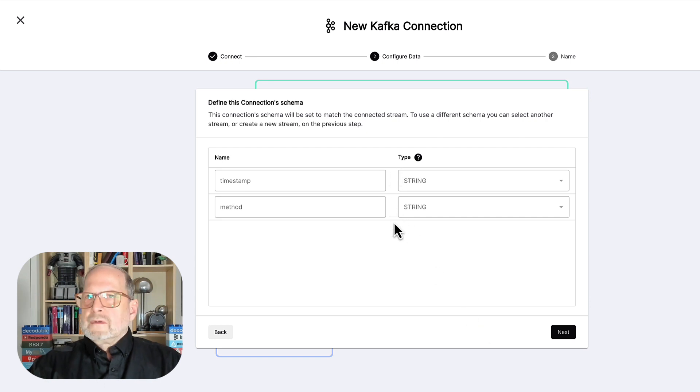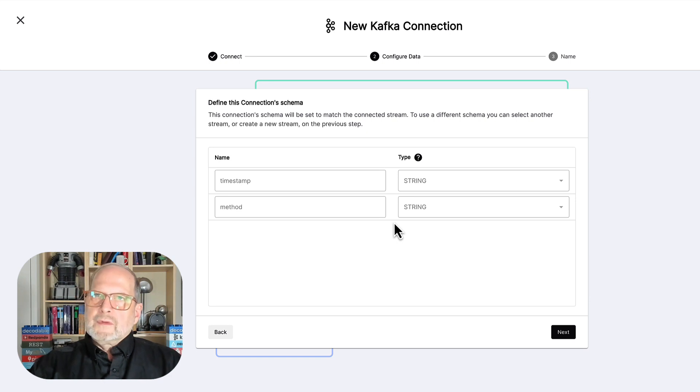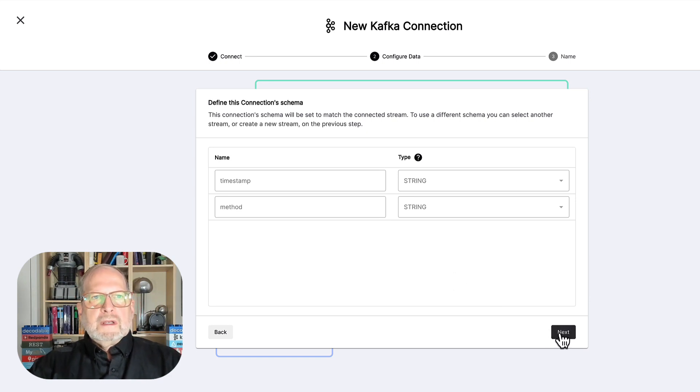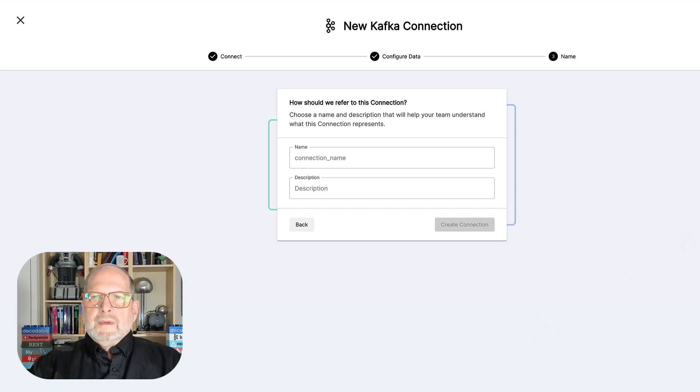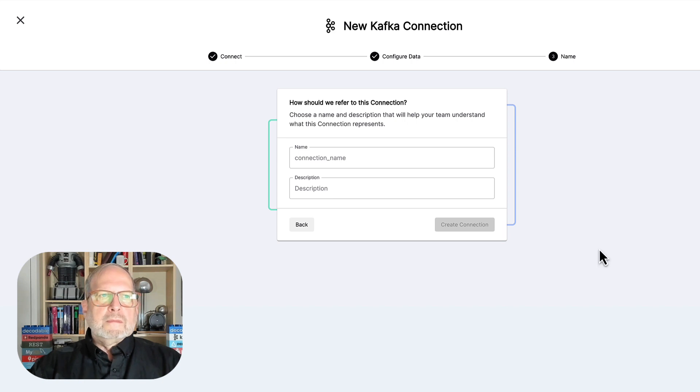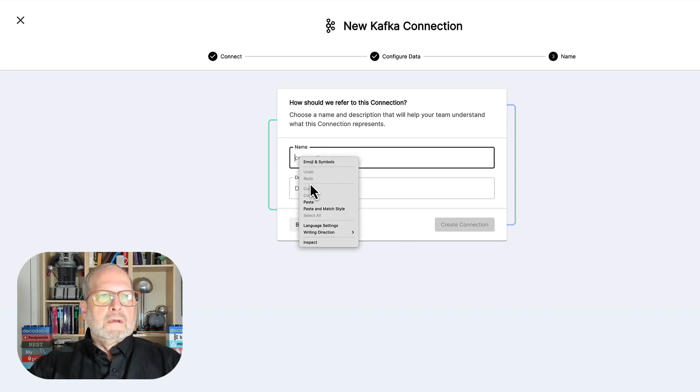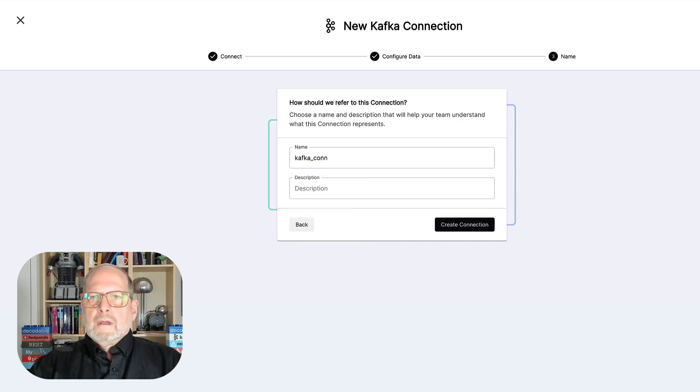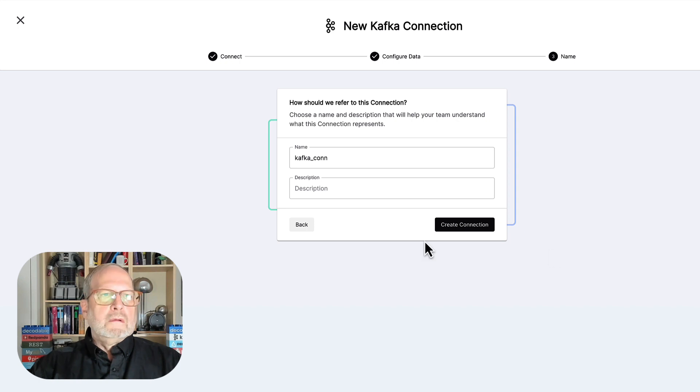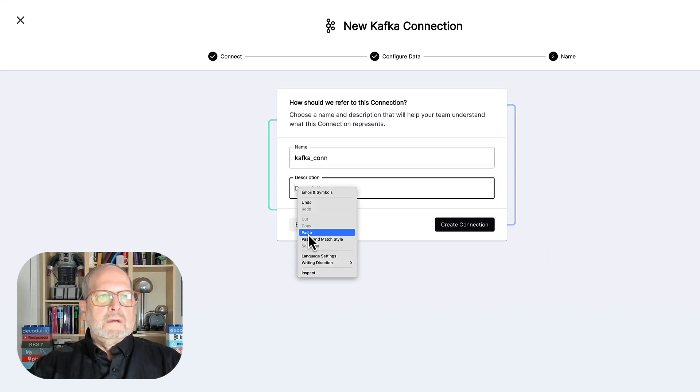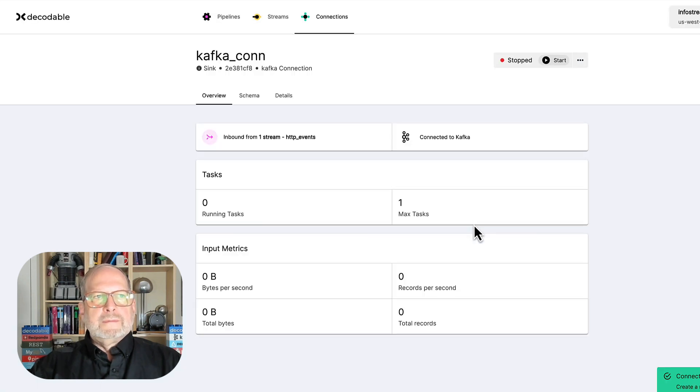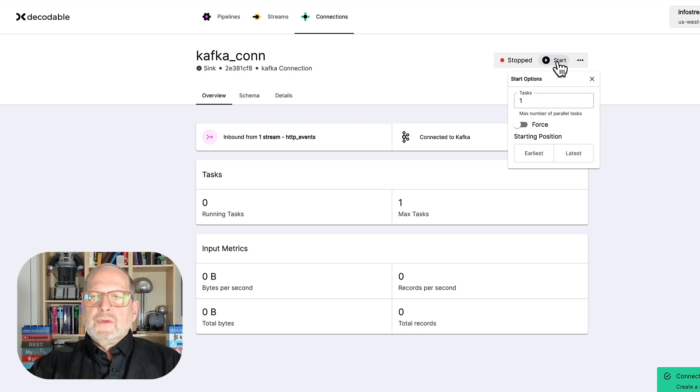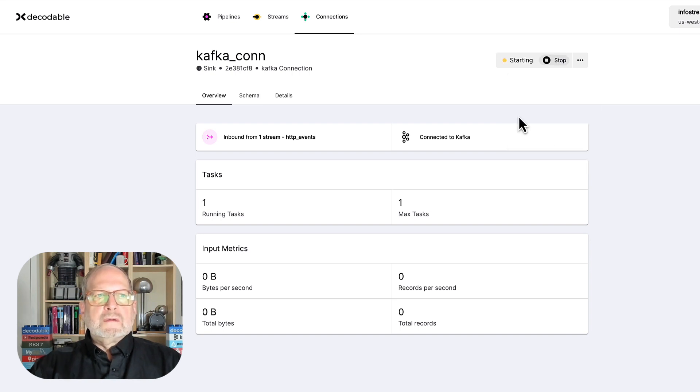And it's inferred the schema that we defined earlier back with the pipeline. And we can say next on that too. Now, it does need to have a name. So, let's do that. And not super descriptive this time around. But there we go. And say create connection. All right. We have now built all the pieces of this. And of course, the last thing we do is start it.